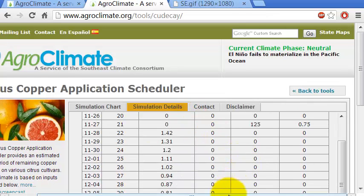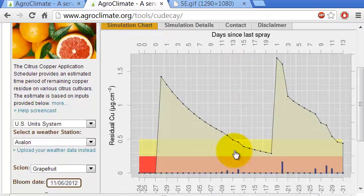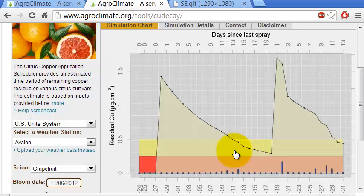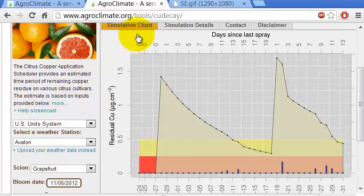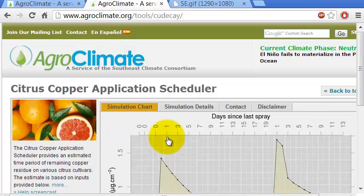This is another tool that replaces the traditional schedule of applying every 21 days. We have shown through simulations and experiments that it's not necessary to apply every 21 days — especially when it's not raining. You can sometimes go even two months without applying copper. All the simulations run in R and these graphs are made in R.